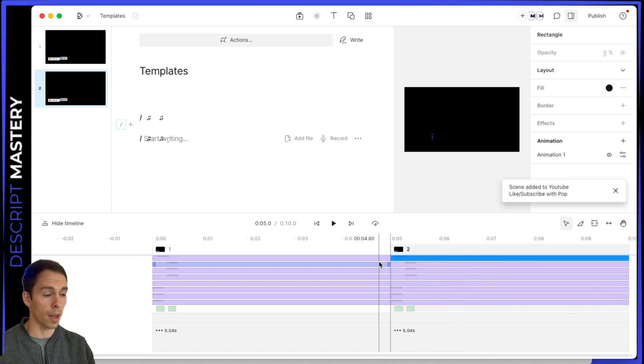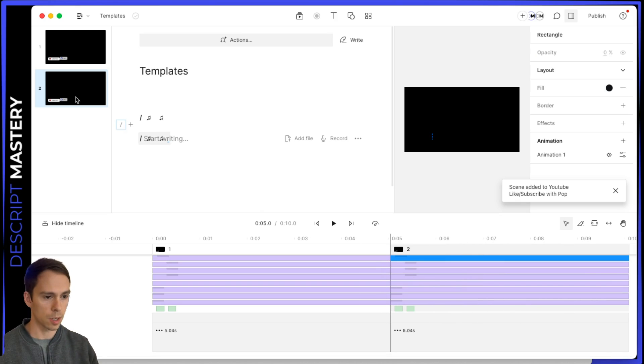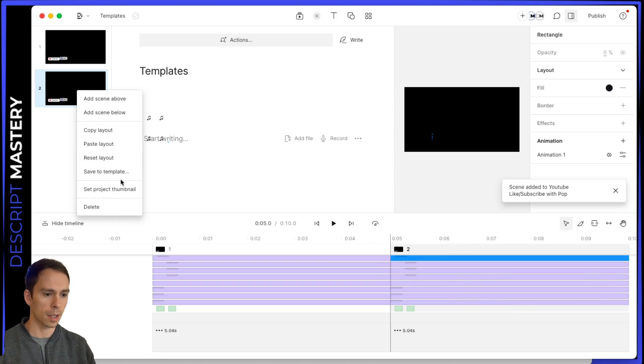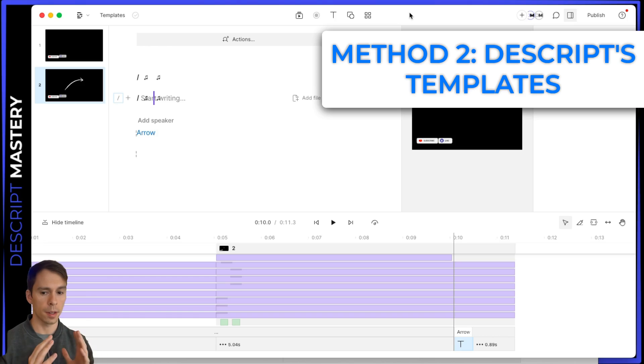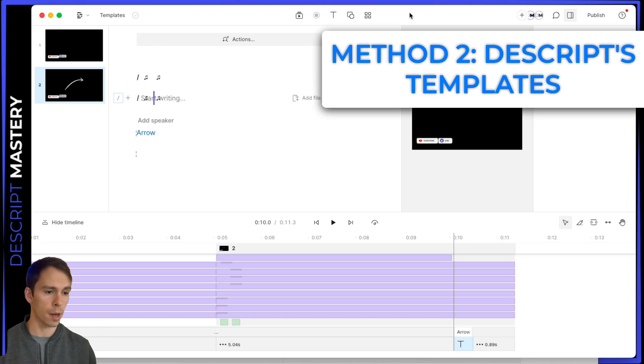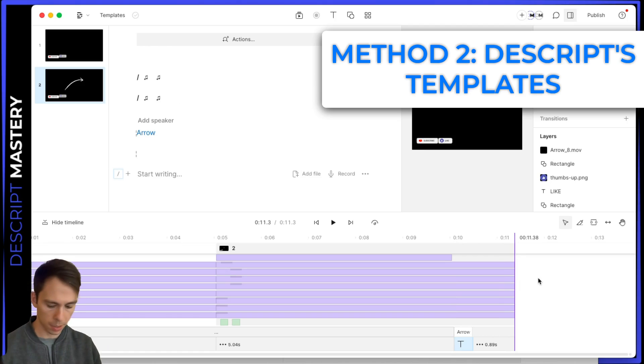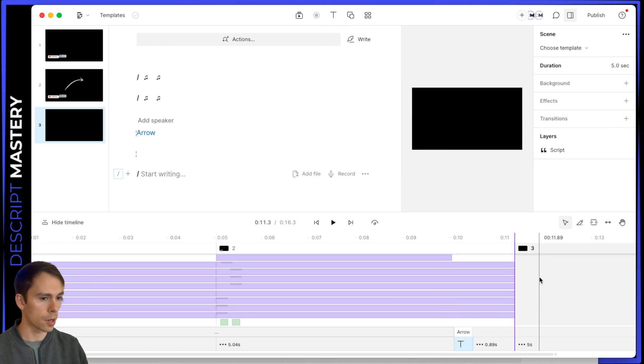Okay, so that was the first way to make a template, which is again, right clicking on a scene thumbnail, and clicking Save to Template. The second way to apply a template isn't actually creating it yourself, but it is using Descript's built in templates. I'm going to show you that.